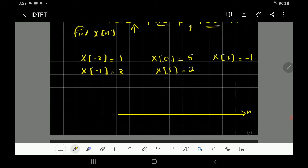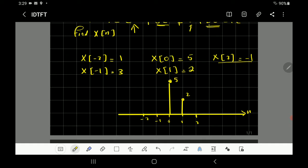We can sketch this sequence. The horizontal axis is n, ranging from -2 to 2. At n = 0 the value is 5, at n = 1 it equals 2 (shown as a taller bar), at n = 2 it equals -1, at n = -1 it equals 3, and that's the complete sequence x[n].